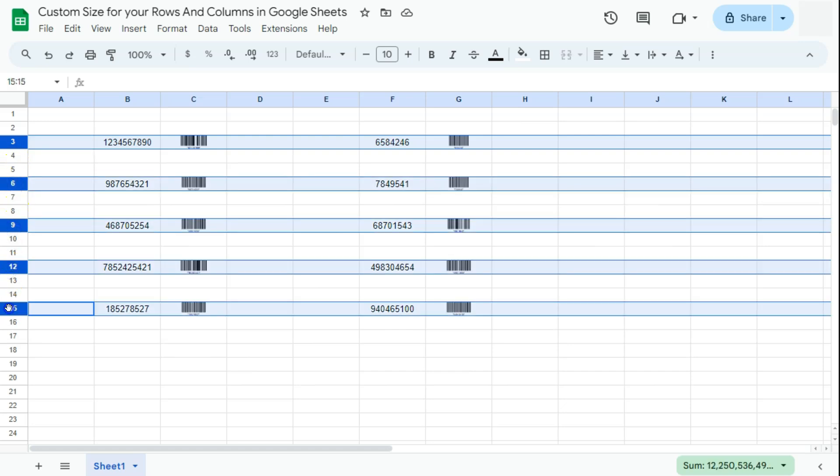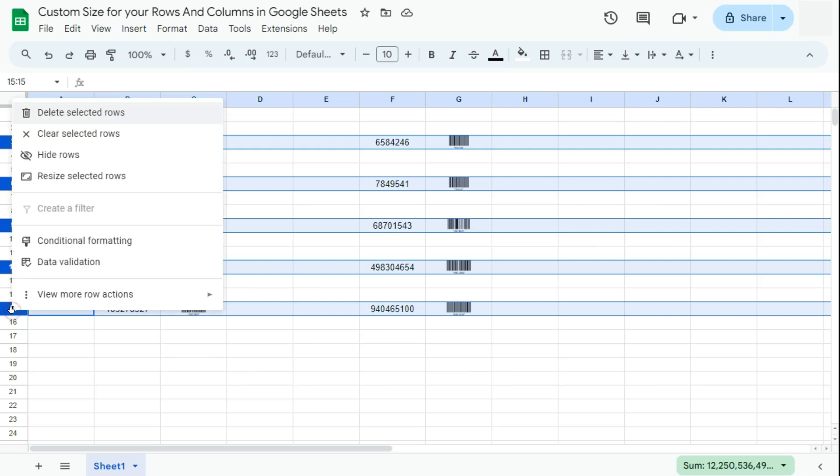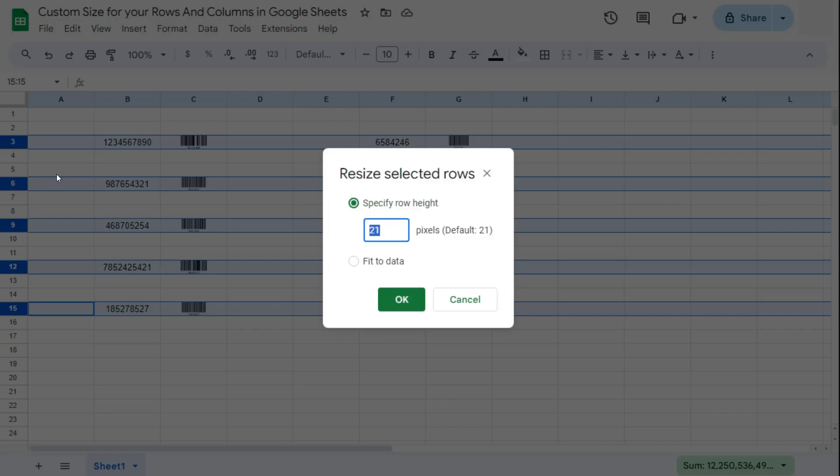I'm going to select row number three, row number six, nine, twelve, and fifteen. Now I can release the control key on the keyboard. I've selected all the rows that I need to resize. Now what I'm going to do is right-click on the last row that I've selected, and you'll see we have resize selected rows.